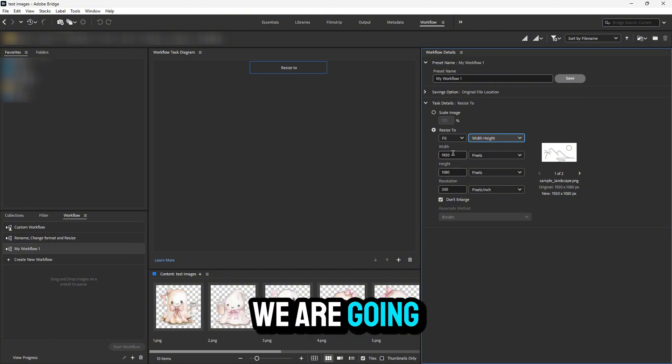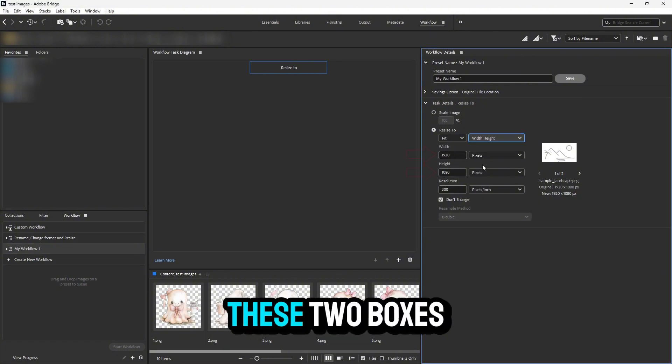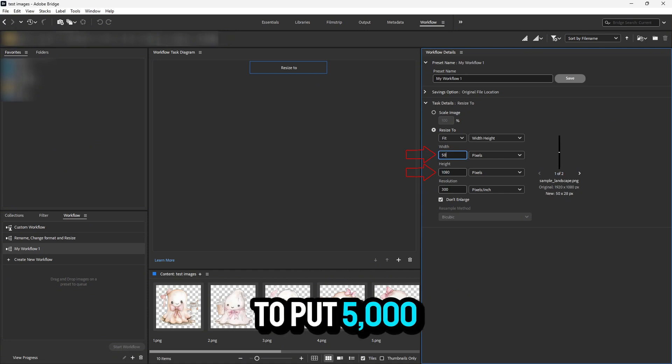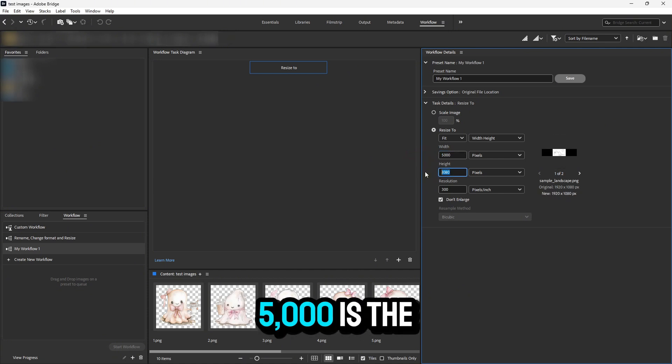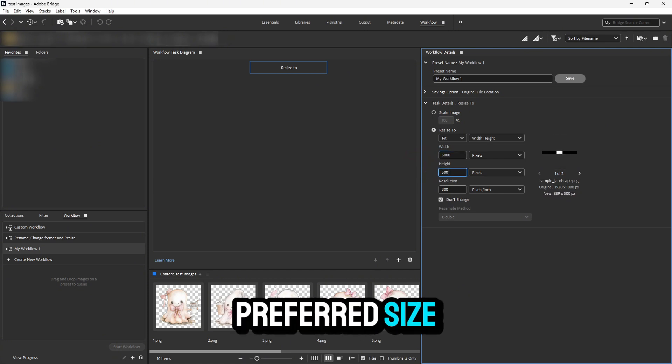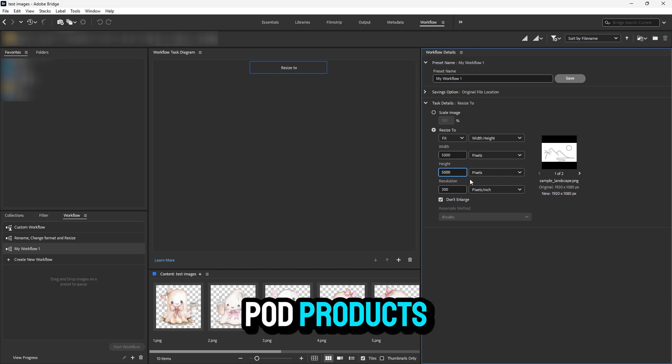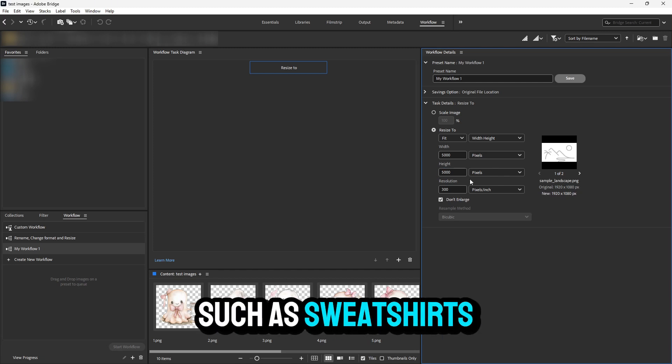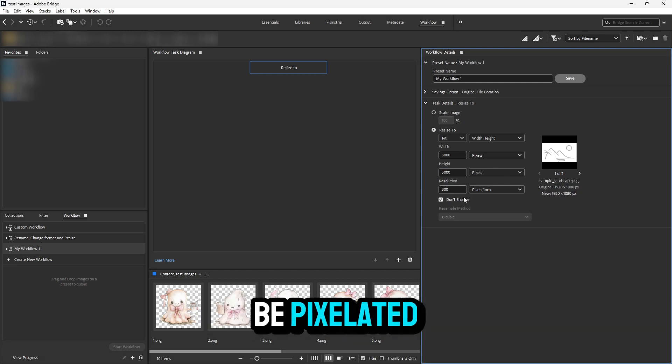We're going to select 'Width Height,' and in these two boxes, we're going to put 5,000 pixels. 5,000 is the preferred size when dealing with POD products such as sweatshirts to ensure it won't be pixelated.